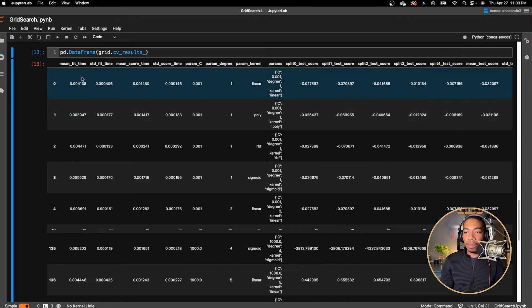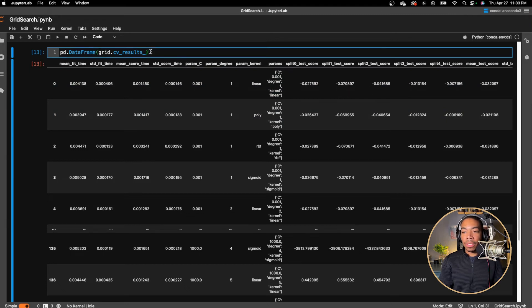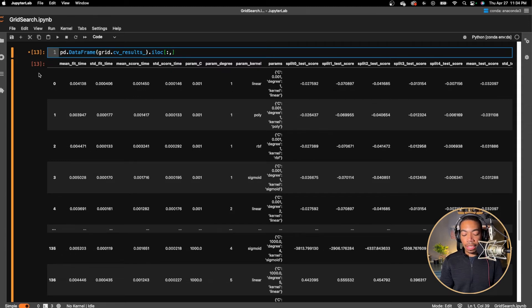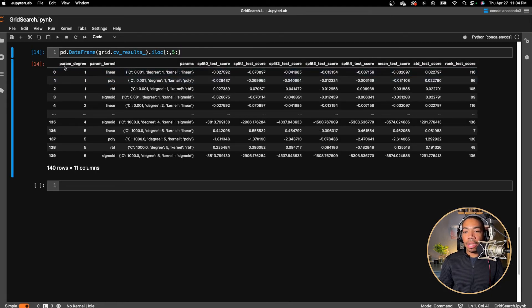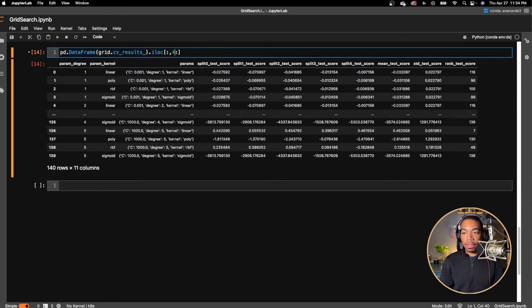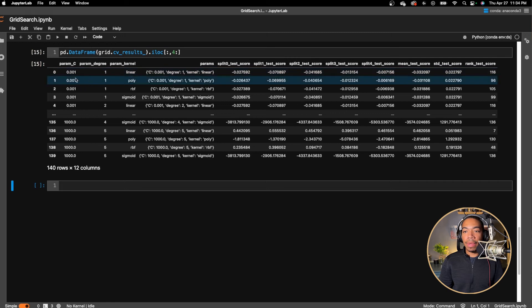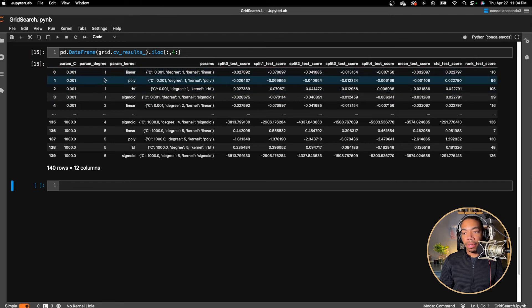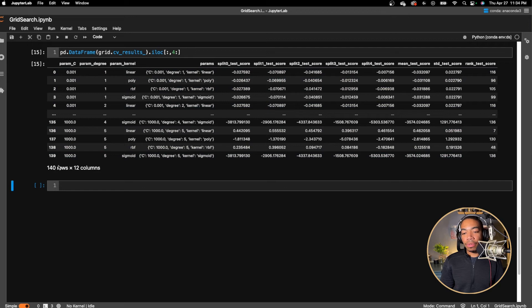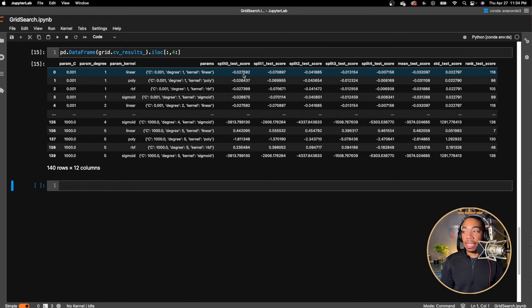I don't necessarily care about the fit time and mean score time. And so I'm going to use .iloc to look at all the rows and starting with column, say five, let's see where that is to the end. Okay. And so here we see our parameters that we are exploring. We have our degree, we have our kernel. Let's set this to four and we have our C parameter.